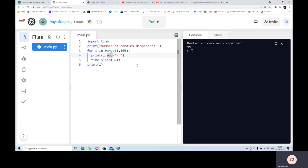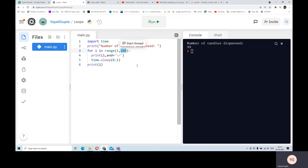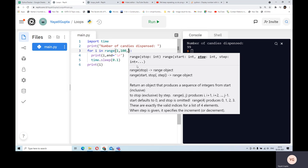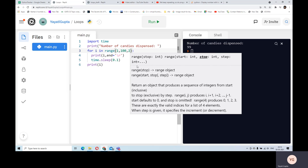What we want to do next is assume the machine dispenses 5 candies at once, not just one. The sequence should be 5, 10, 15, 20, 25, 30 and so on. For that, I can make a small change in the range. The first argument is the start, the second is where it ends (minus 1), and I can add a third argument which is the step size. By default the step size is 1, so I'm going to mention it explicitly.